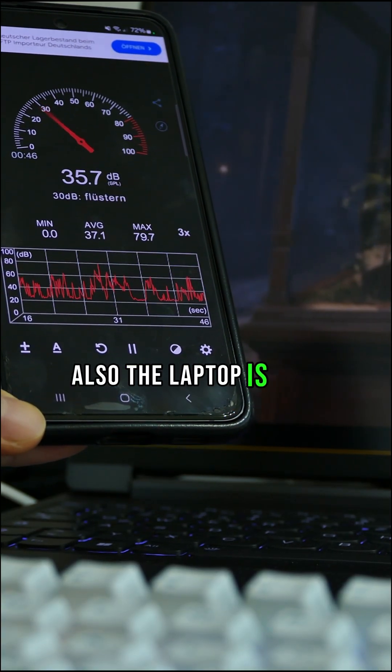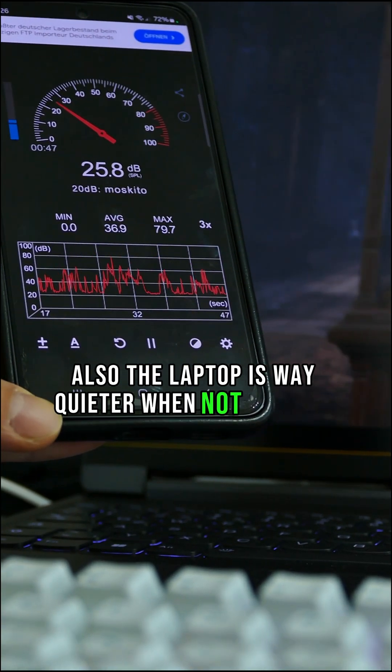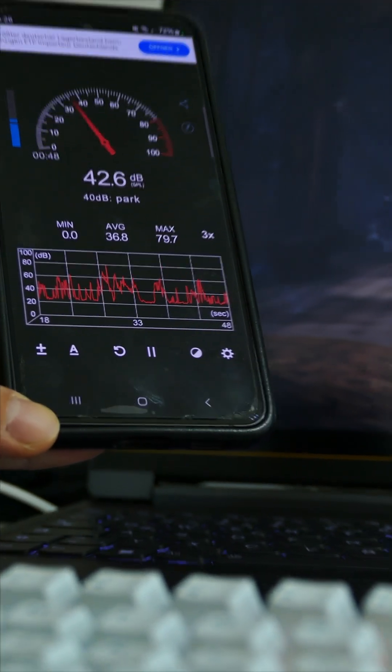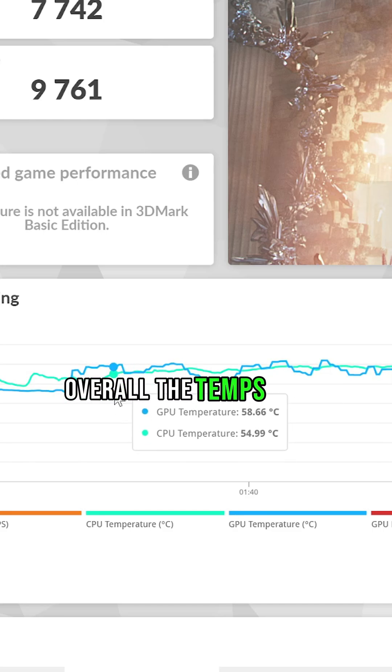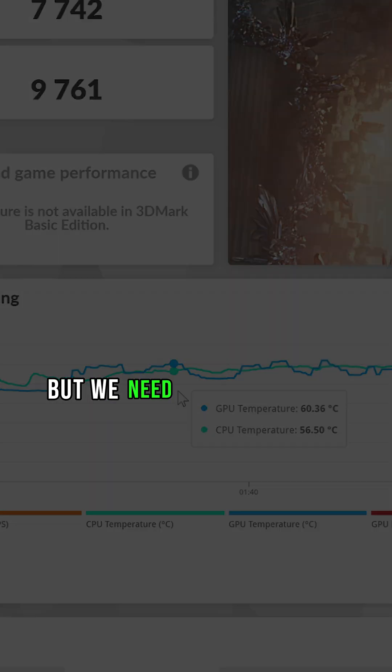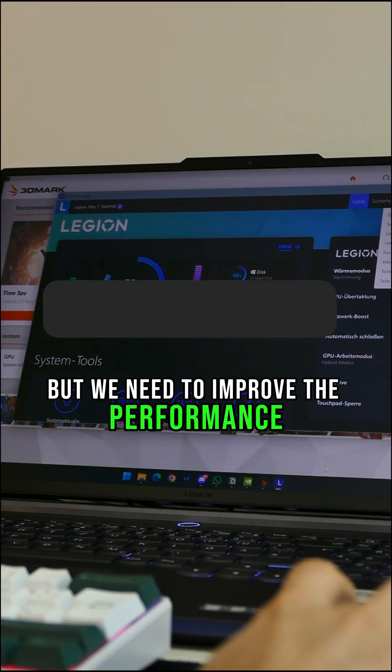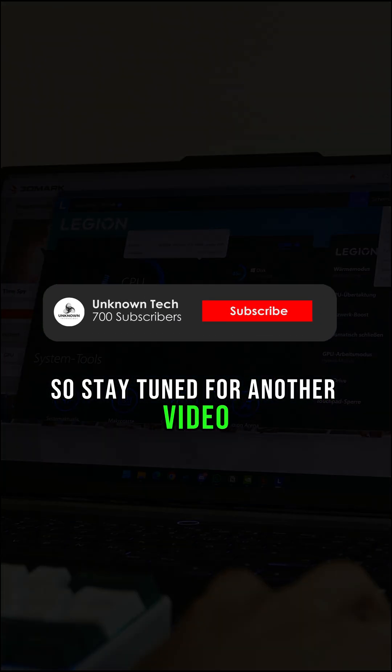Also, the laptop is way quieter when not plugged in. Overall, the temps were okay, but we need to improve the performance. So stay tuned for another video.